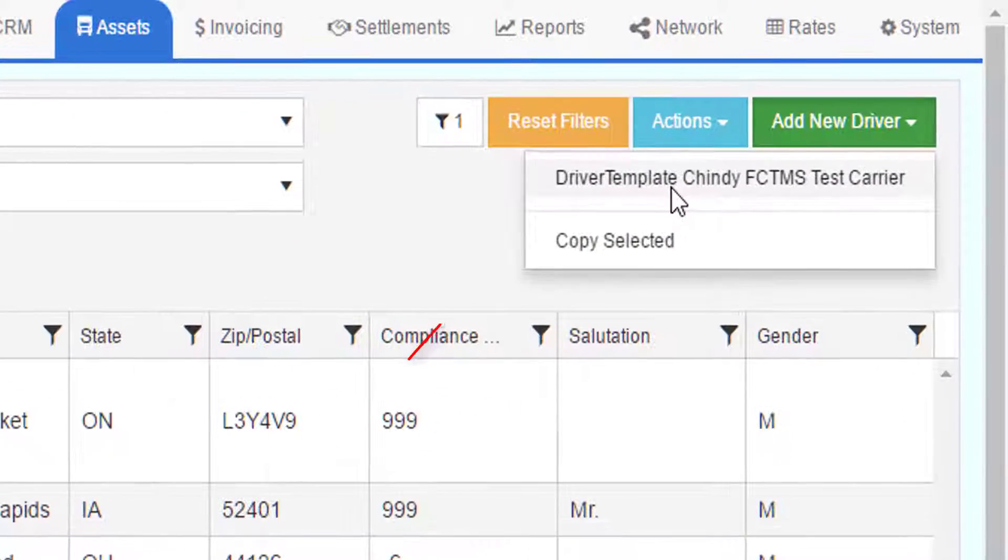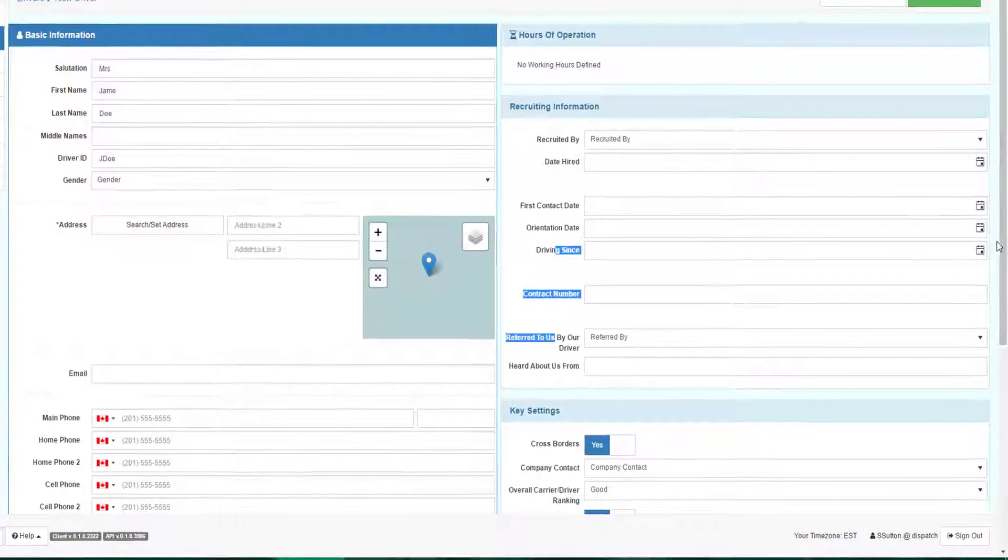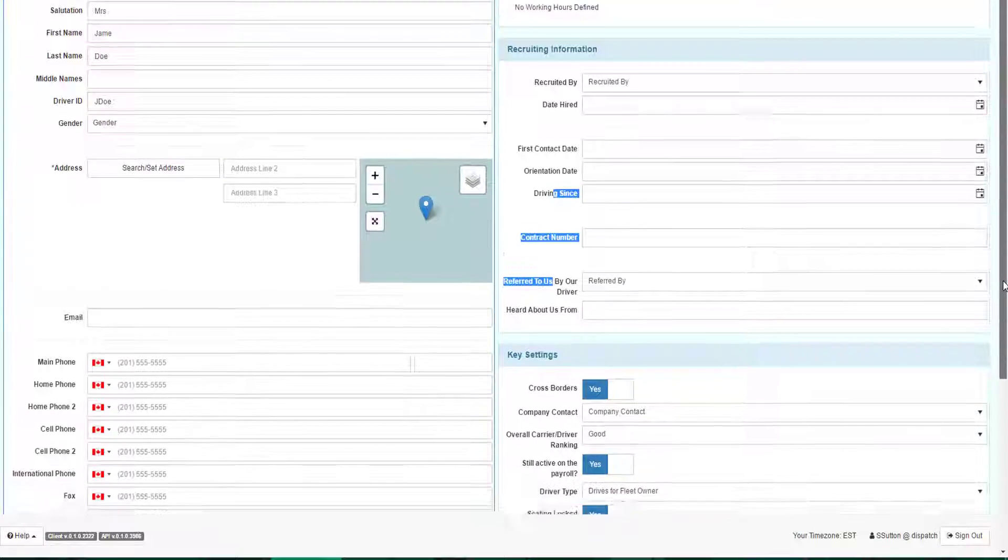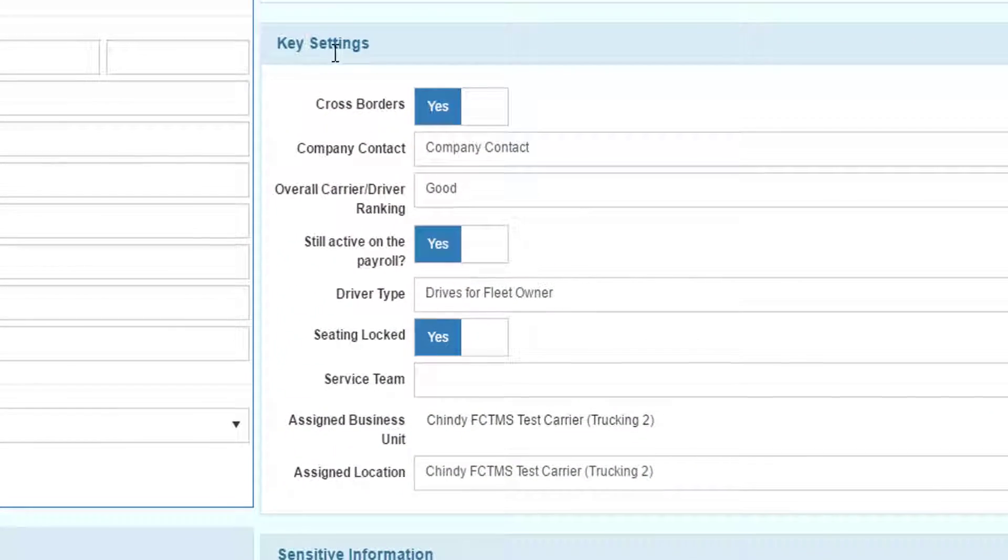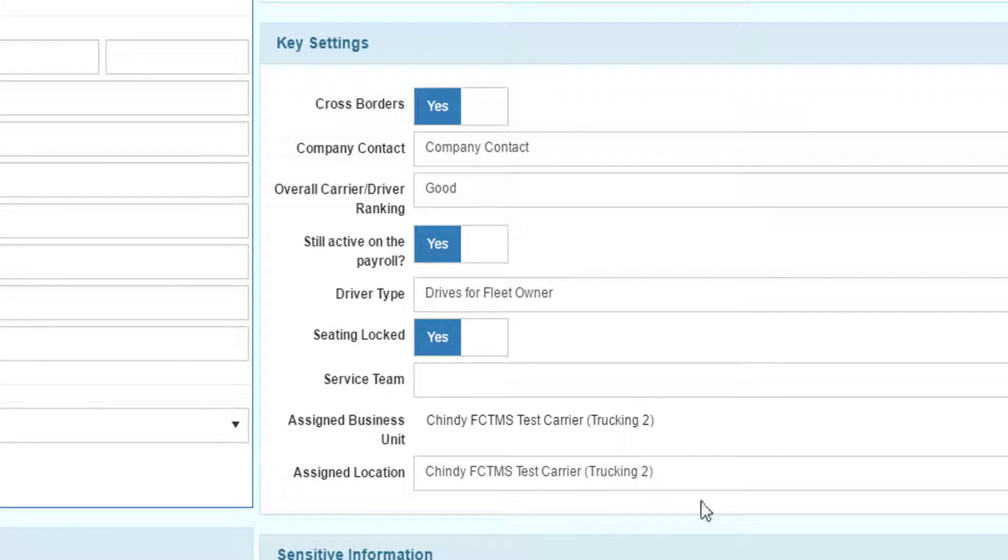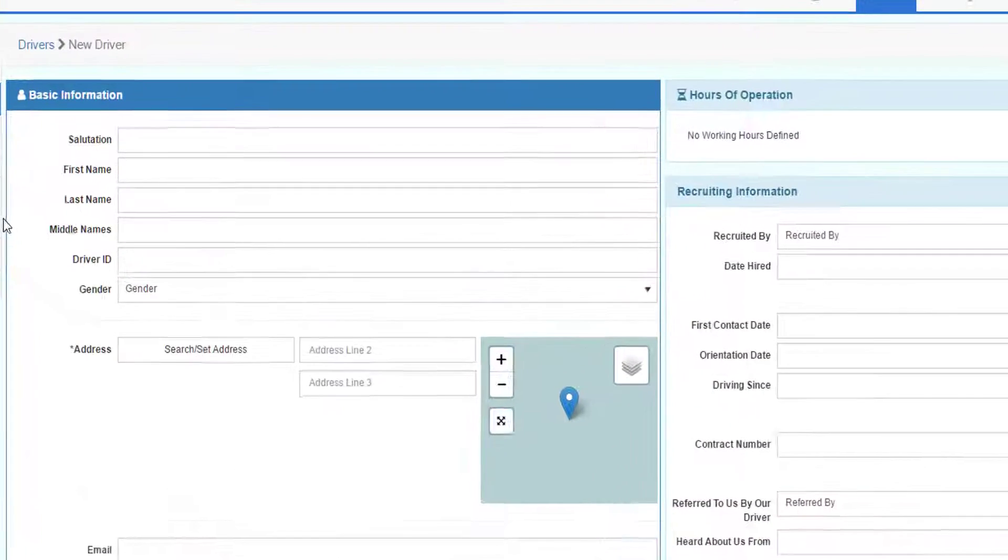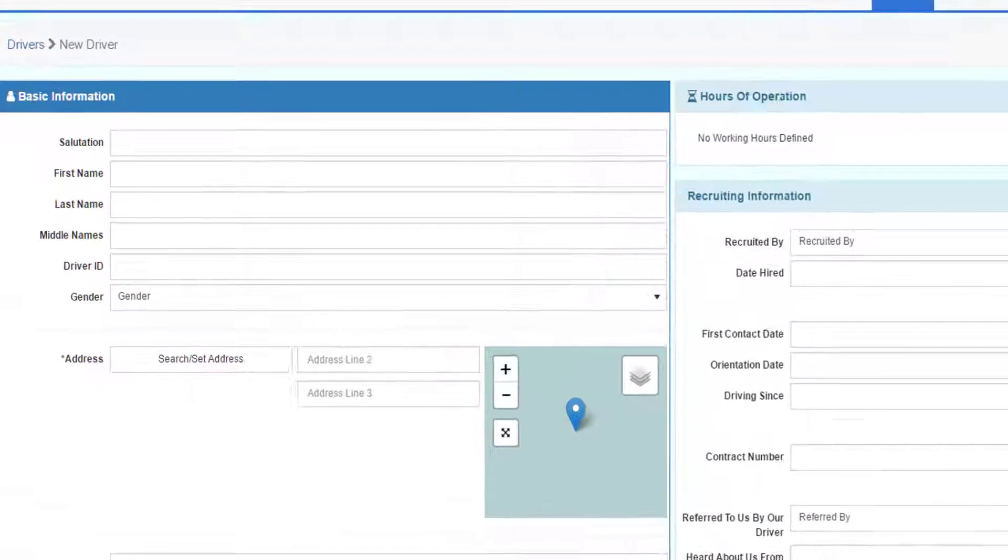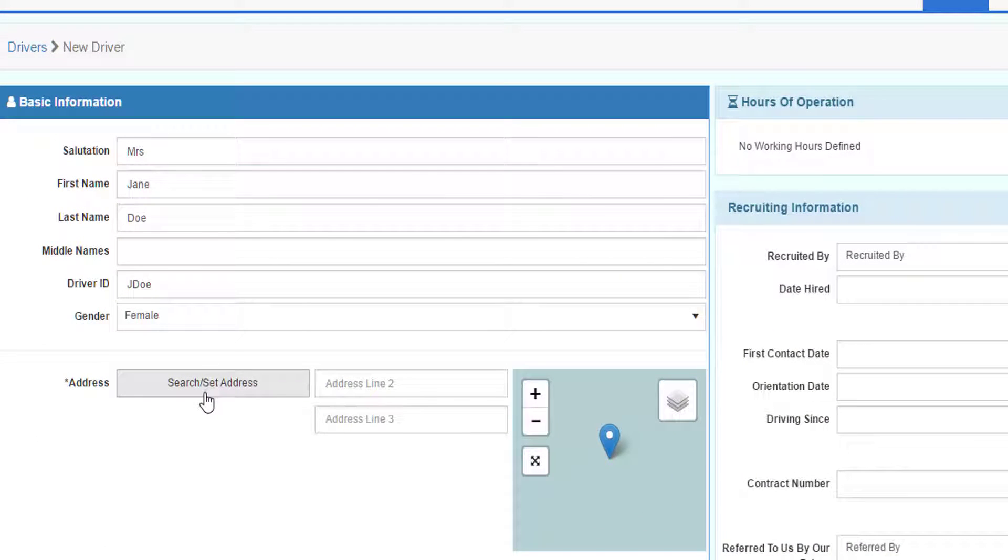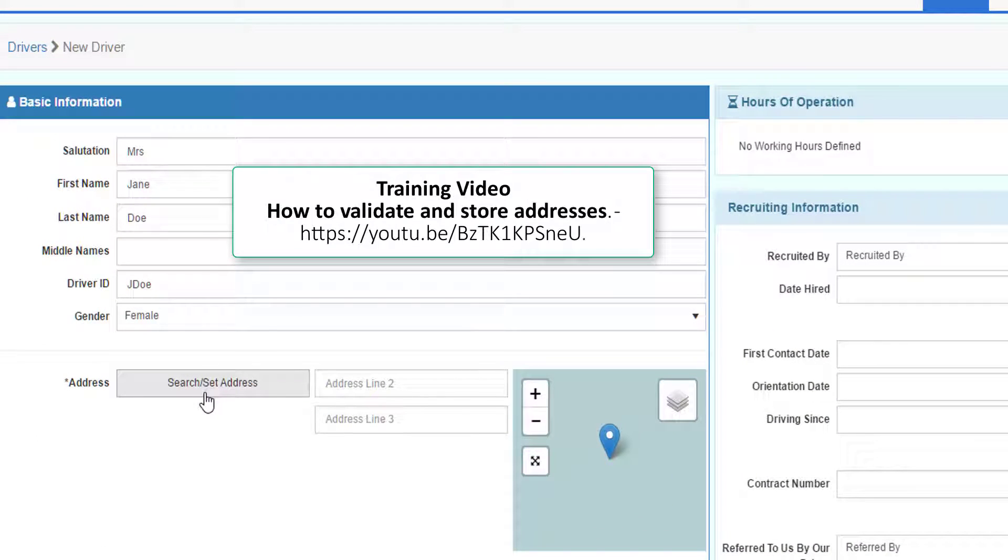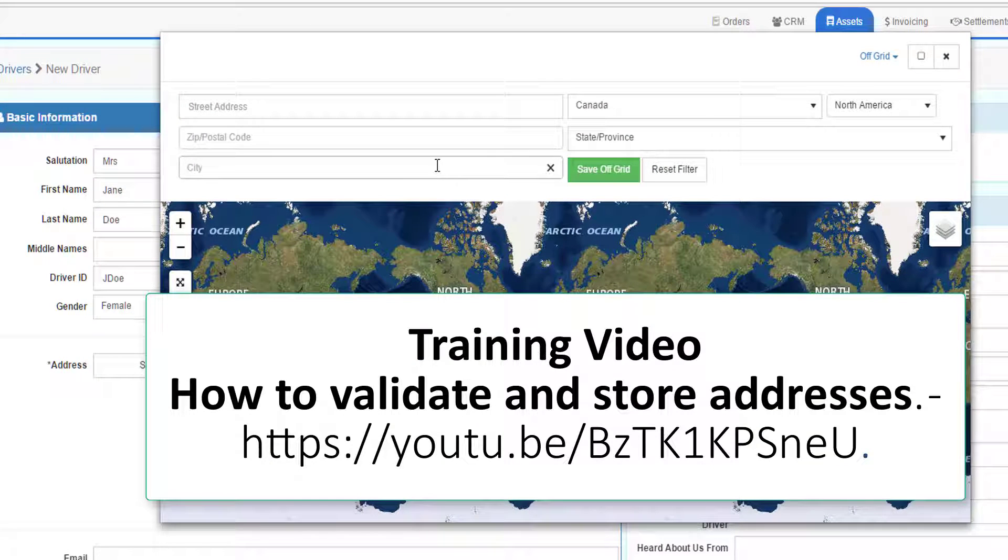For this example, I'm just going to copy our template record we just worked with. When the screen first appears, we will see that some of the information is pre-filled based on what we have from our template record. Enter the name information and the gender. We must have an address for the driver to help us calculate certain things later on. To understand how to enter addresses, watch the video on entering addresses.